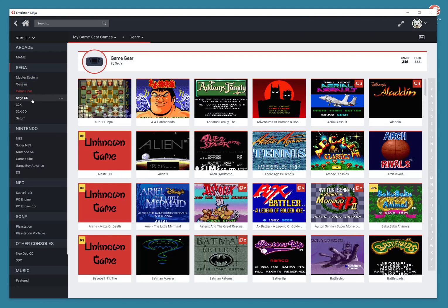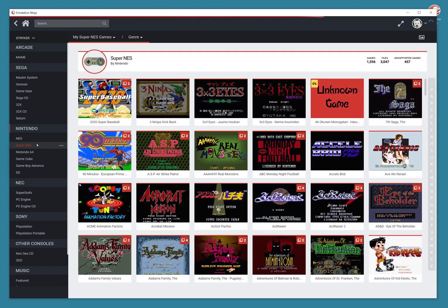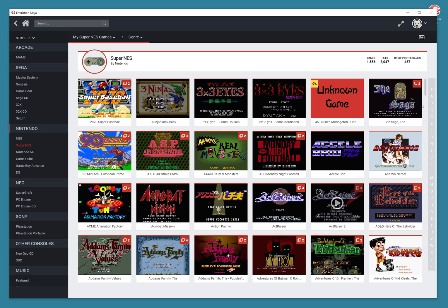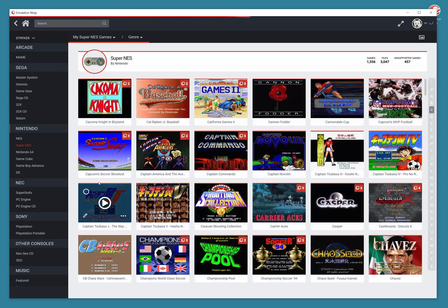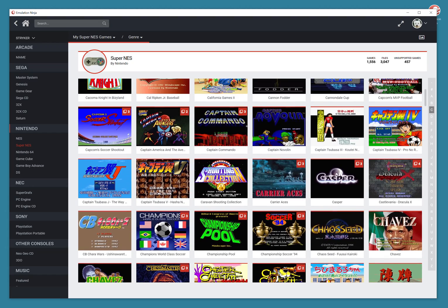And I didn't have to copy any of this stuff over. So let's see. Let's go to Super NES. You've got all these games. Let's try to play something. Let's play Castlevania here. Click on play.